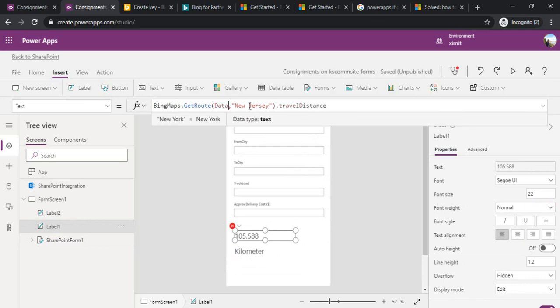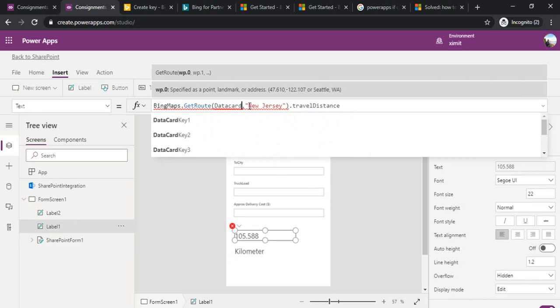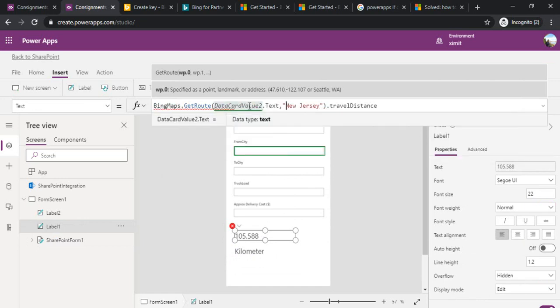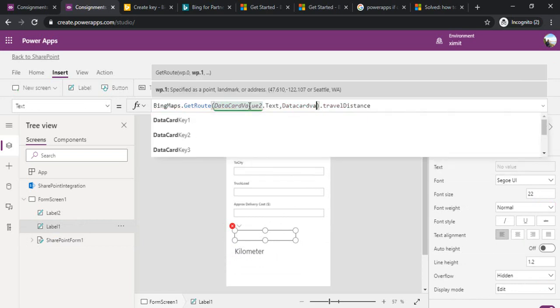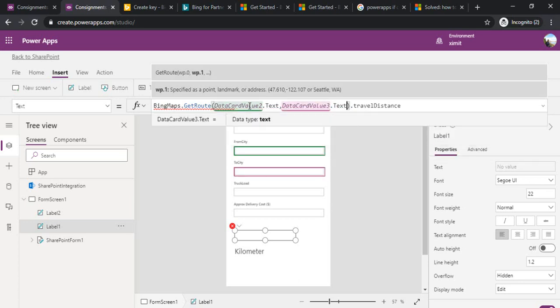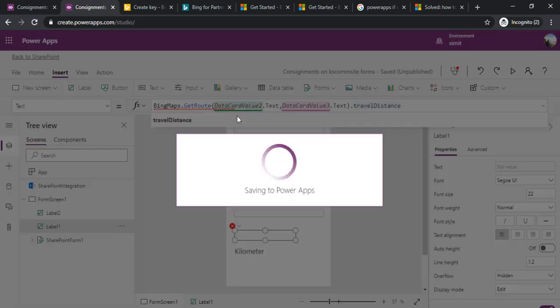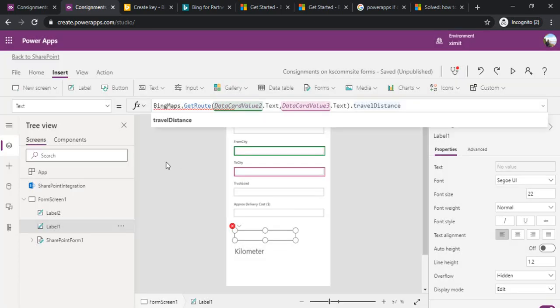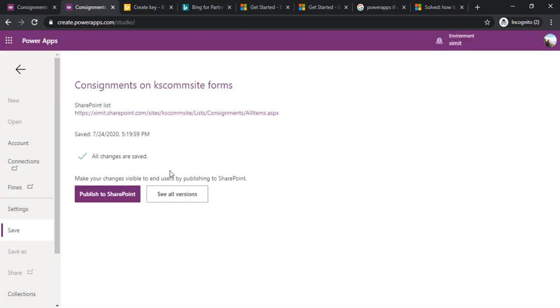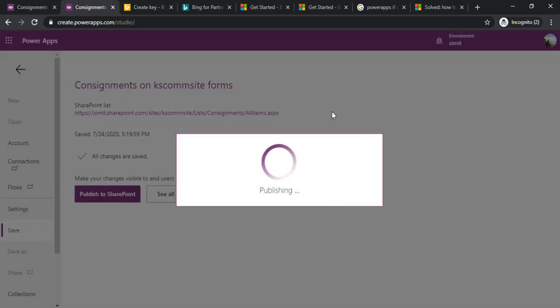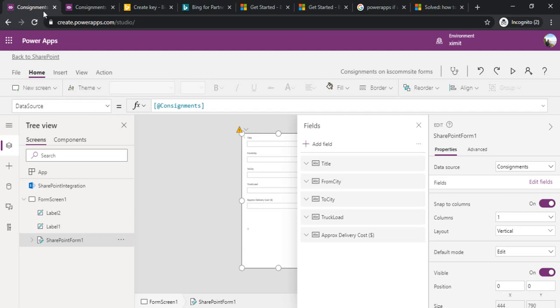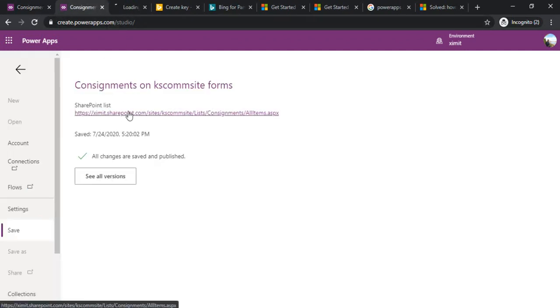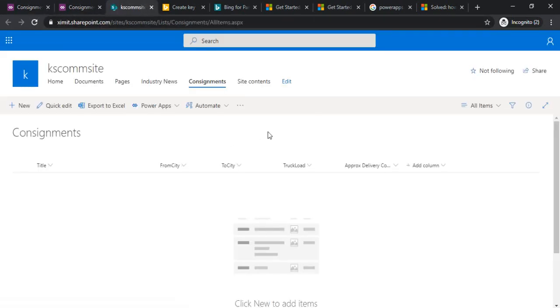It's saying kilometers. I can zoom that out as well. It's saying the distance between these two cities is this much. Now we are going to replace that with our actual values. I'm using the data card values - data card value 2 is my field text and the other field is data card 3.